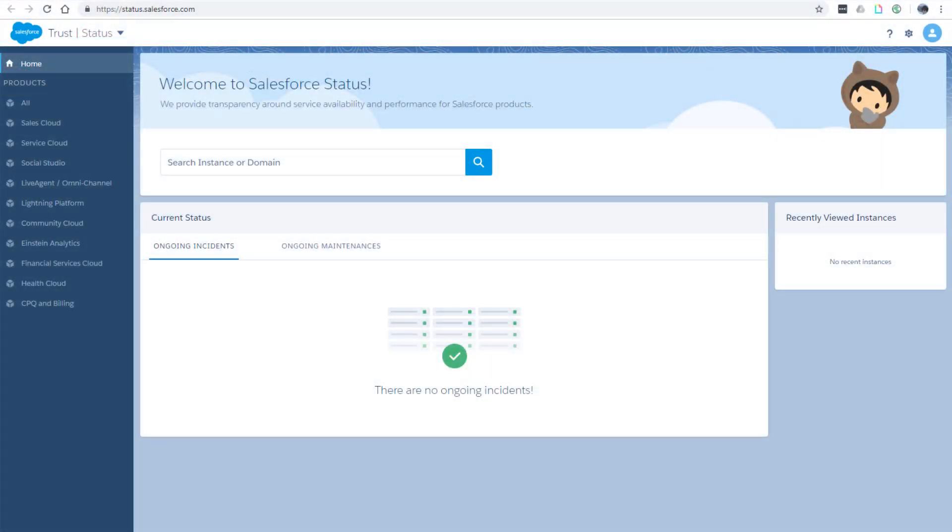When tracking the health of your org on the Salesforce Trust site, you can enter your My Domain name.